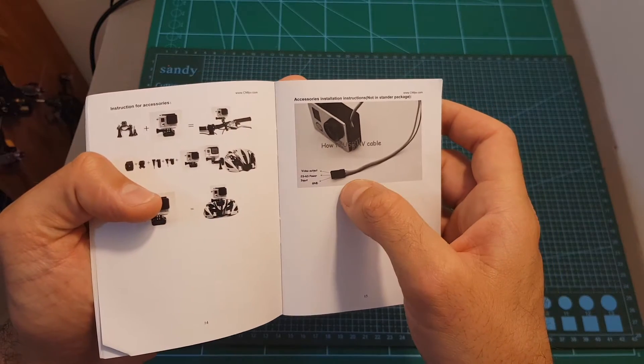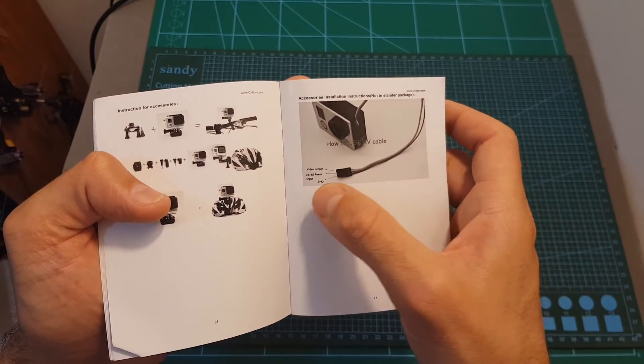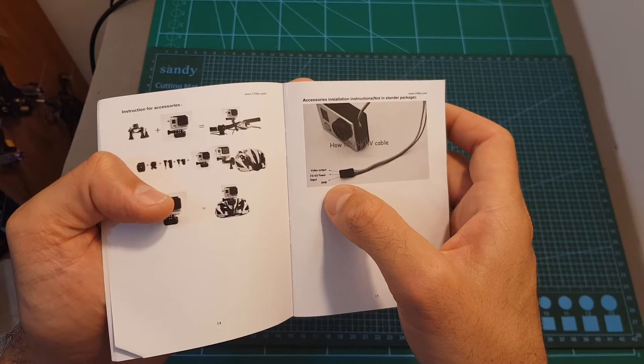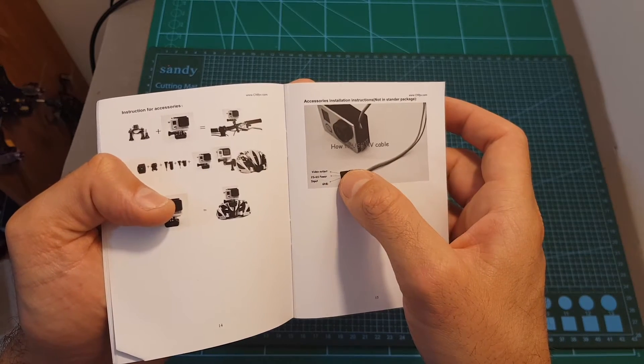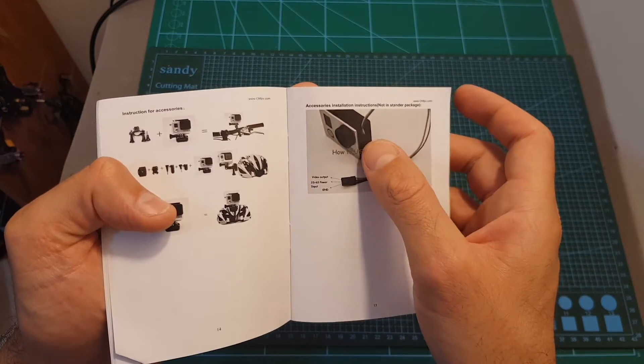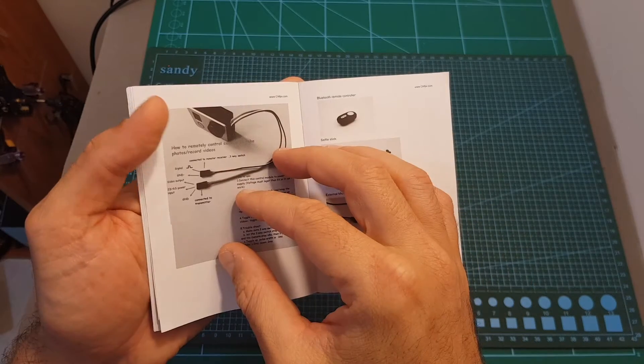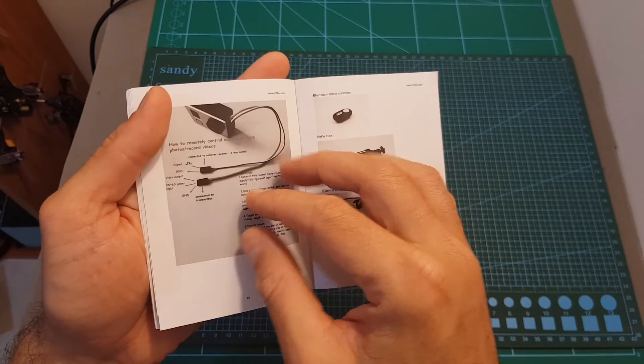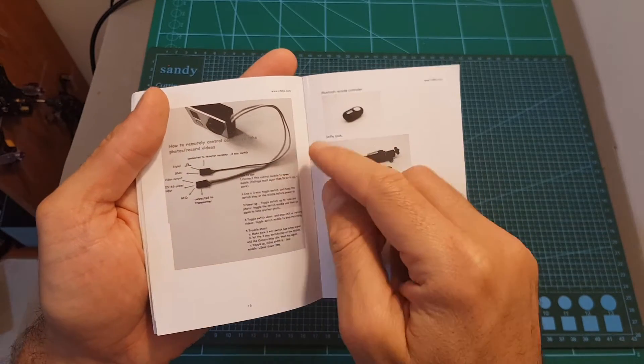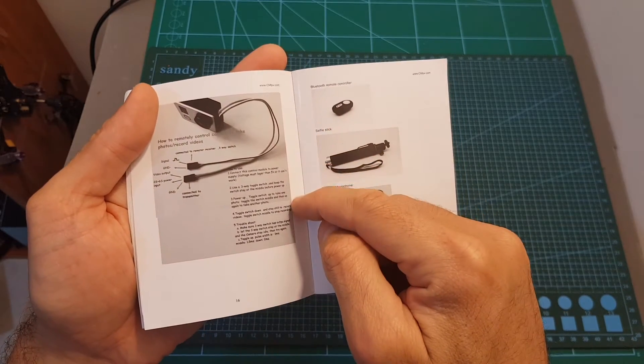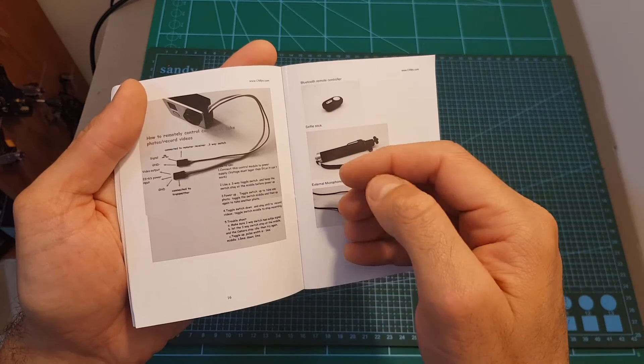Then you will be able to power the camera with LiPo batteries between two to six cells and also use the video output feature. In addition this USB port will enable you to control the camera externally using a receiver. So just refer to this section of the instructions manual if you want to learn how to use it.